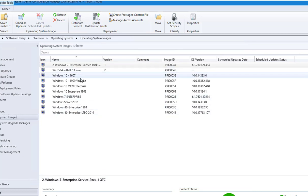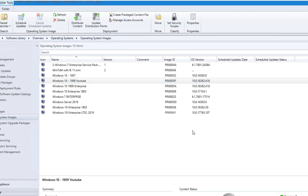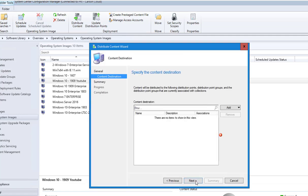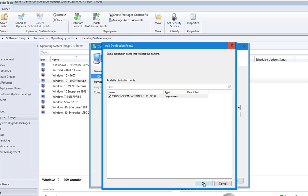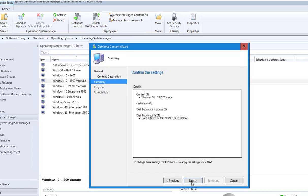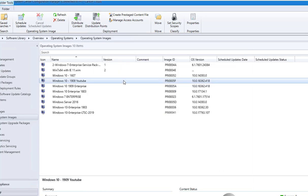Now I'm going to distribute to my distribution point by right-clicking and going to Distribute Content. Click next, choose the DP, click next, and next. Close.